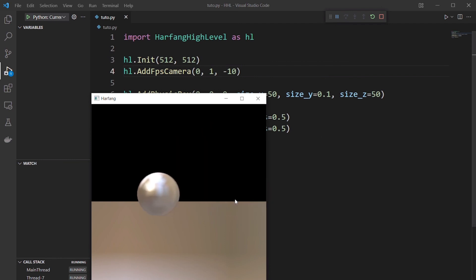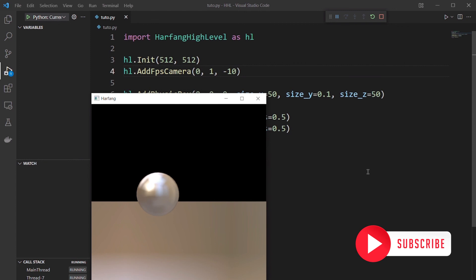And our two spheres collide and fall by gravity. And that's it! You know how to add a physics sphere. See you soon with new tutorials!